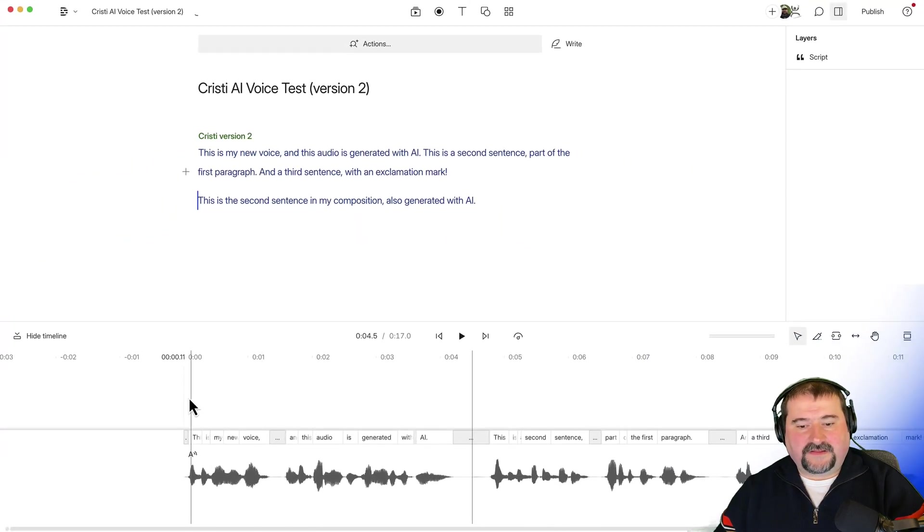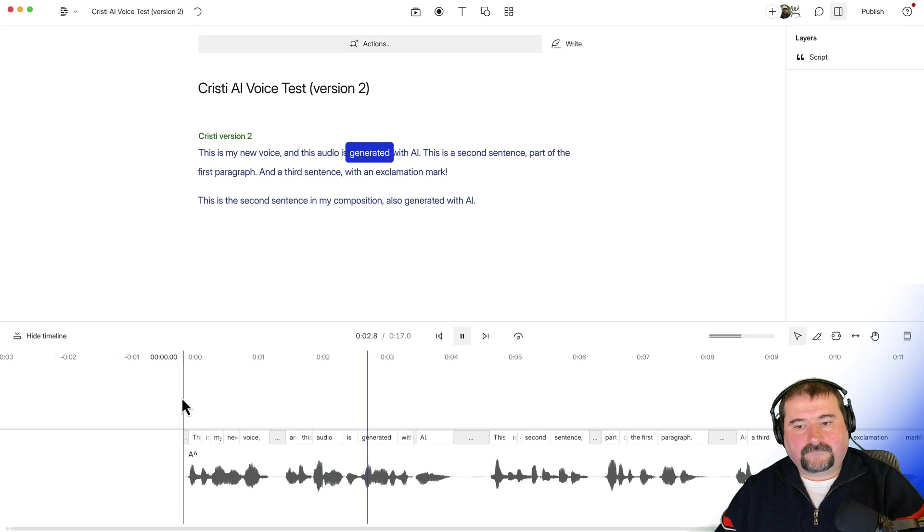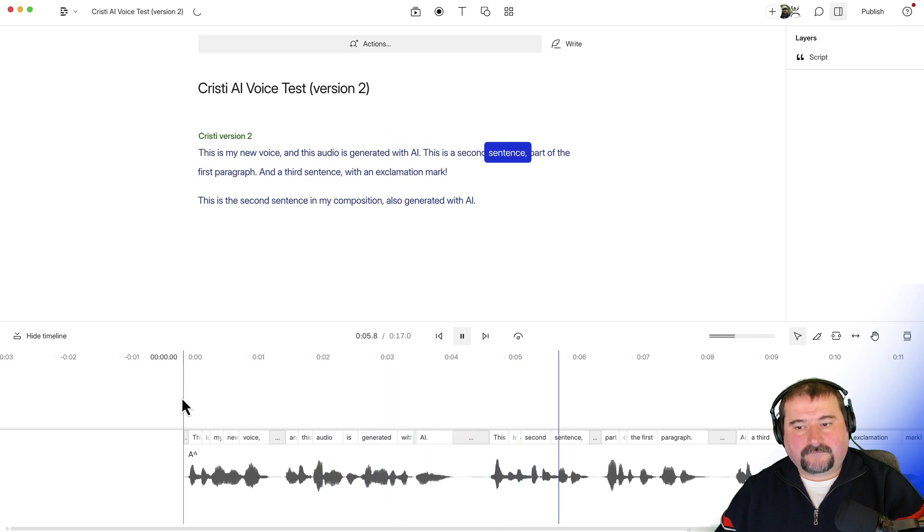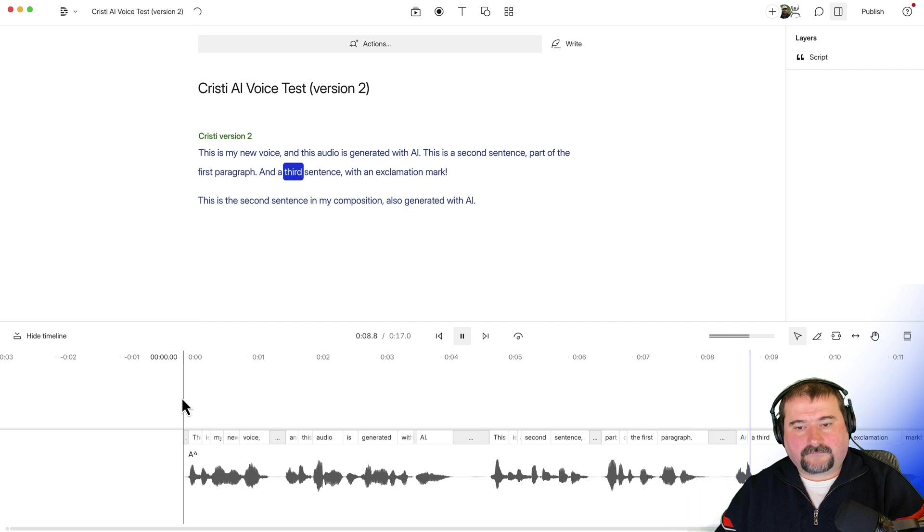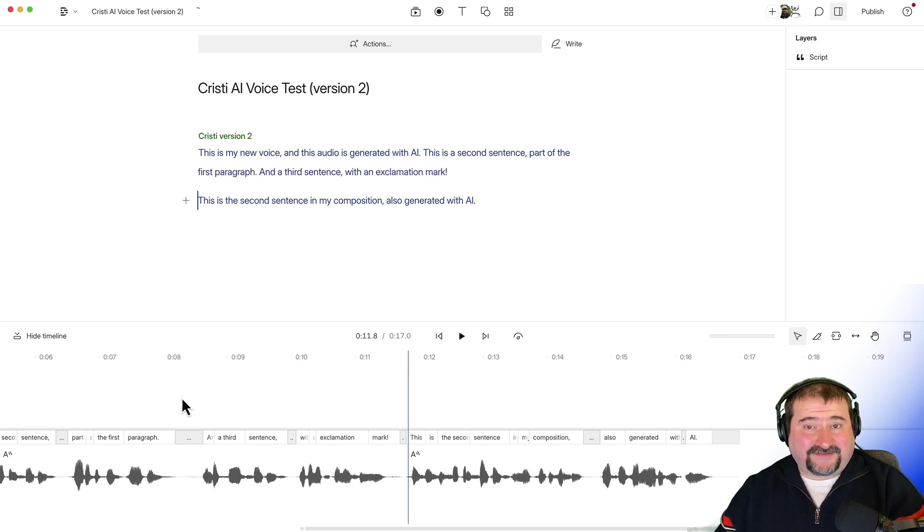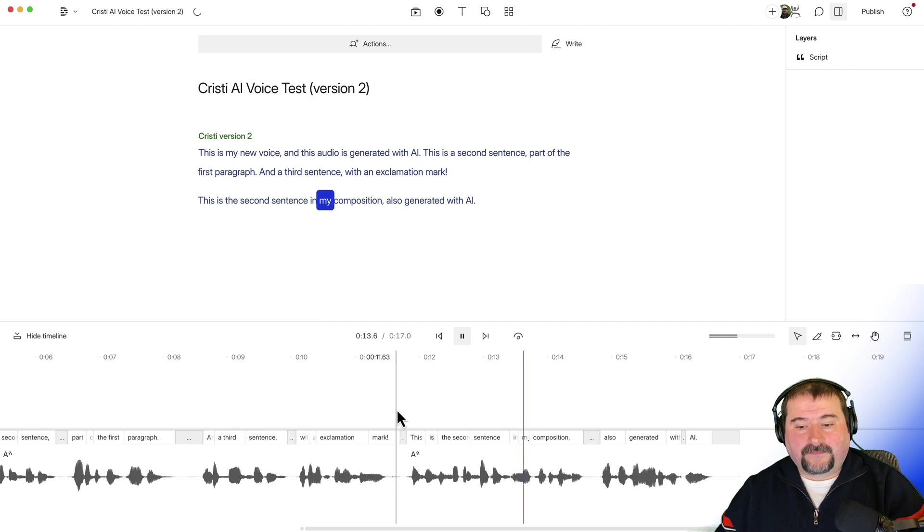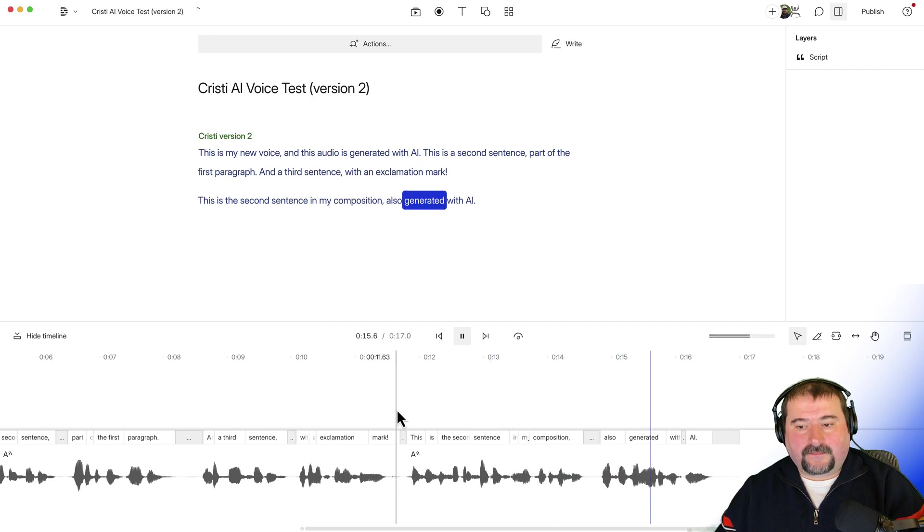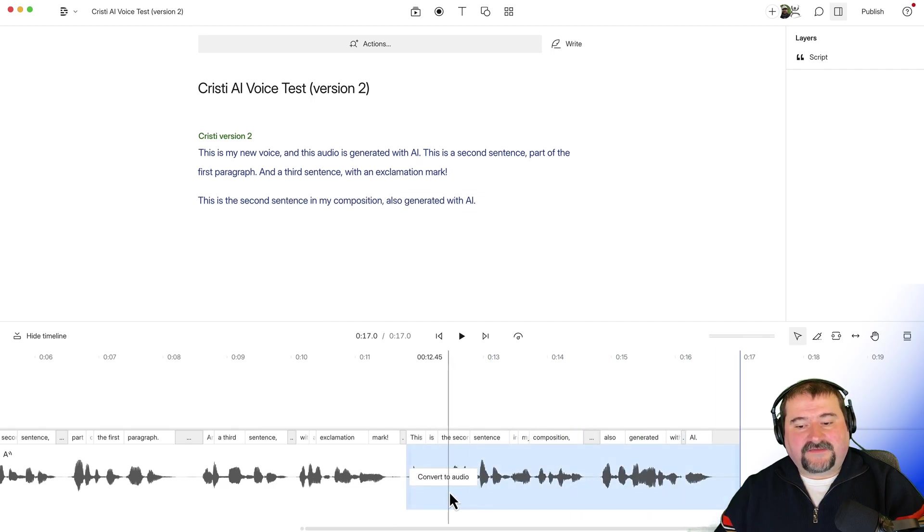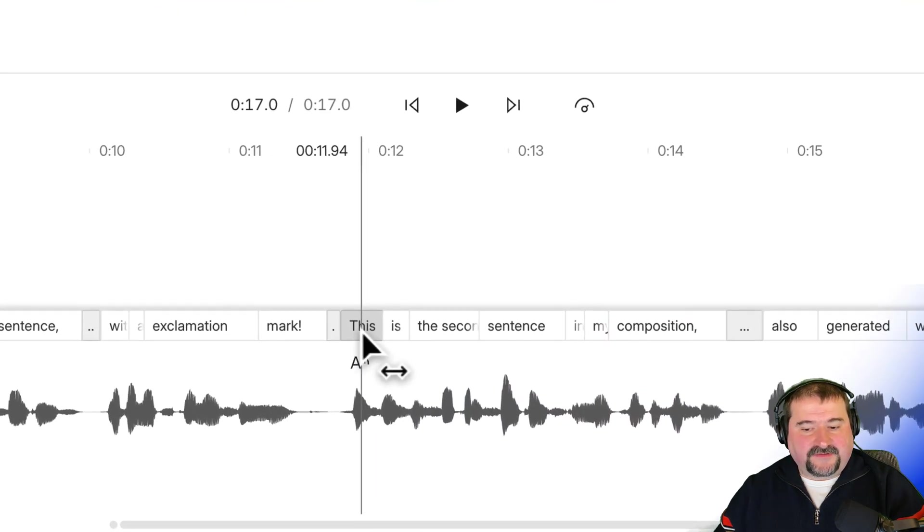Let's play the whole thing now. This is my new voice. And this audio is generated with AI. This is a second sentence, part of the first paragraph, and a third sentence with an exclamation mark. It doesn't really care about the exclamation mark as far as I see. This is the second sentence in my composition, also generated with AI. So as you can see now, there's two paragraphs and watch this down on the timeline.